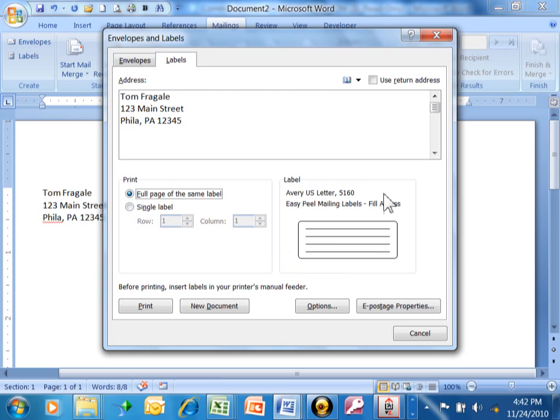Now what you want to do is pick your label size. You do that by going into Options.